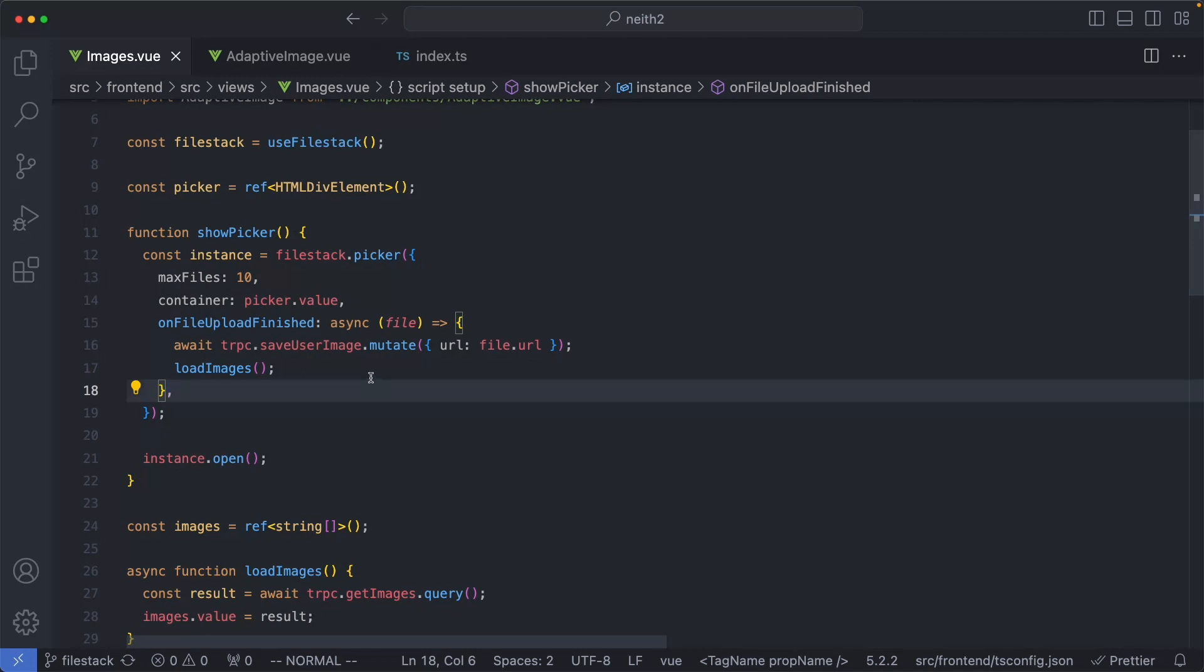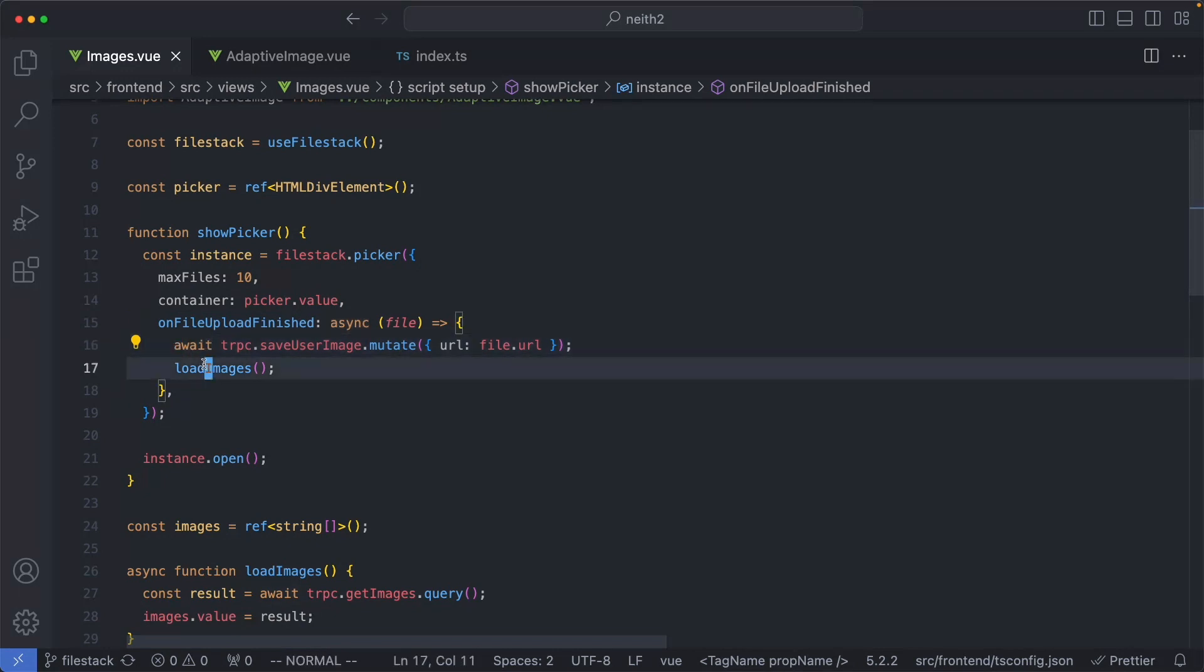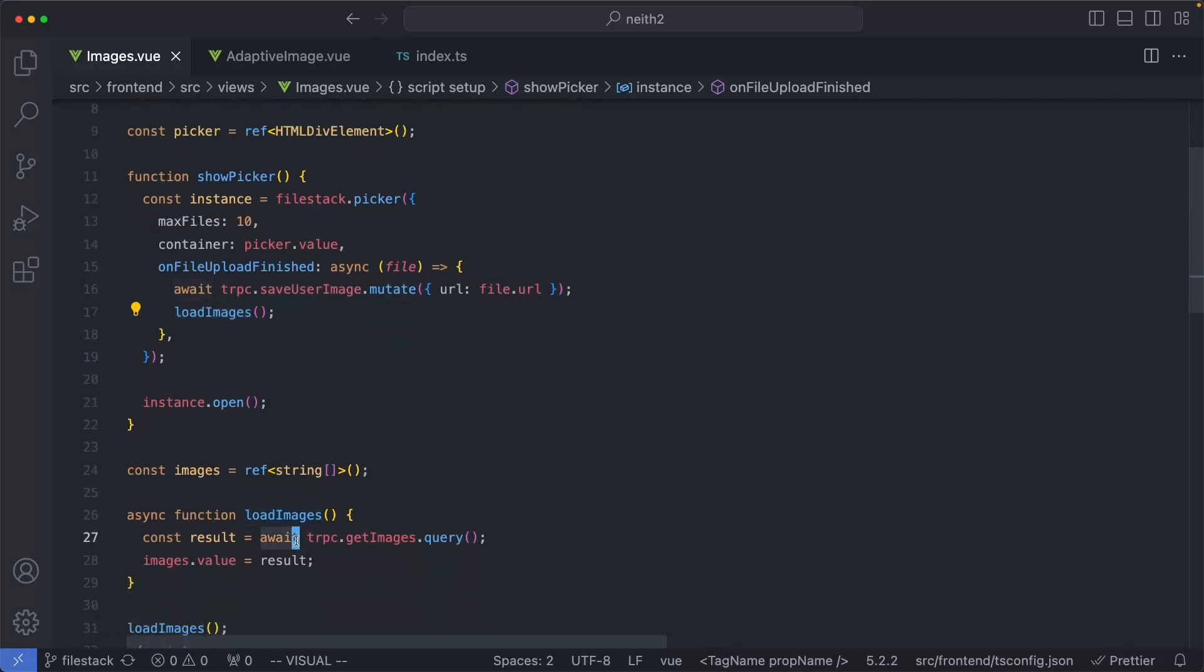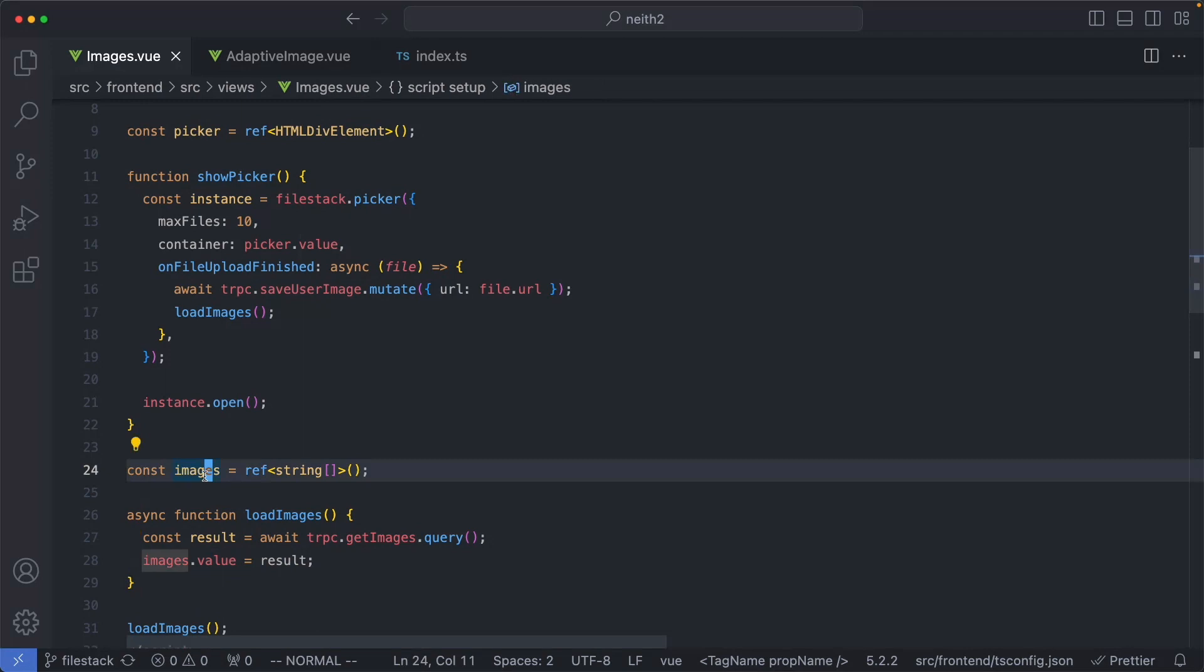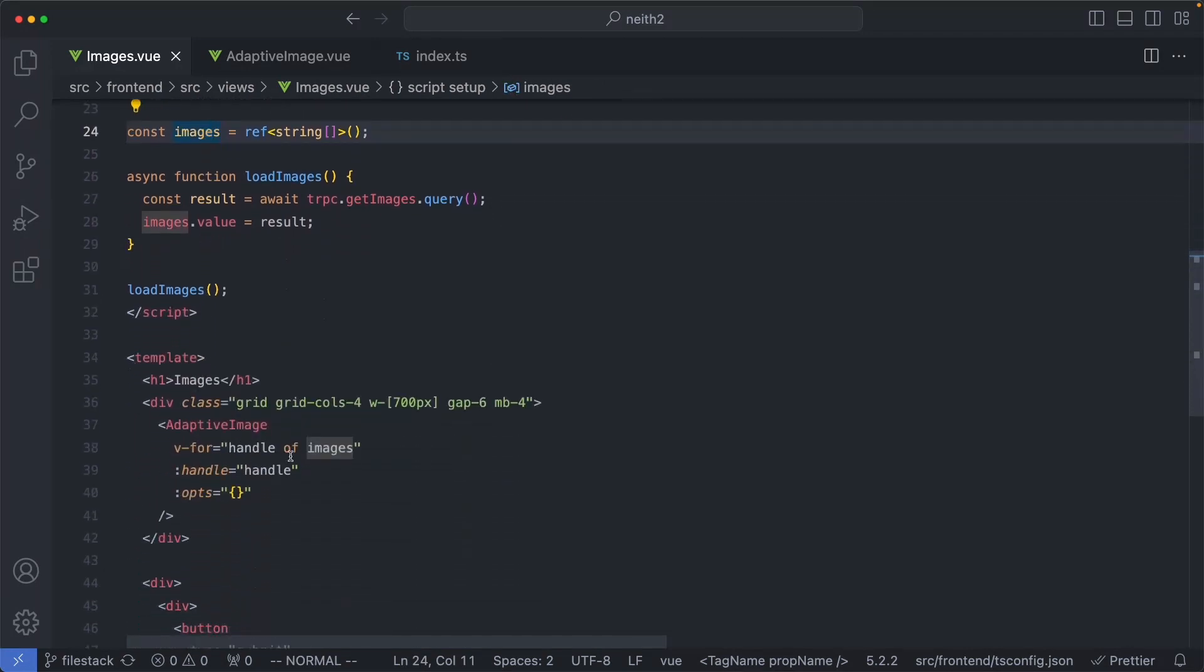We previously talked about the onFileUploadFinished hook, which is going to persist a URL to the database. Once that has finished persisting, we're going to call loadImages. This is going to load all of the images for the current user and assign them to an images variable. We're then going to loop over that and render those images.